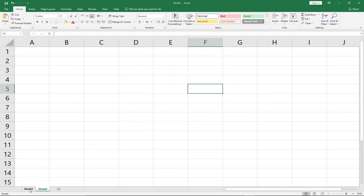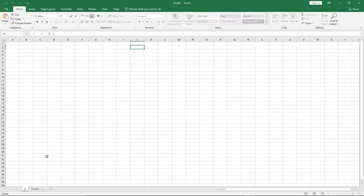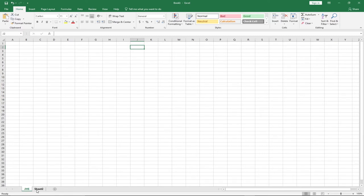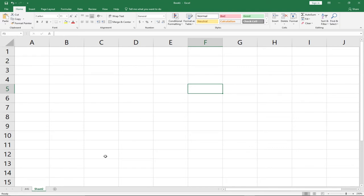Down at the bottom where you have your worksheets, you can easily rename them. For example, if you're working on a school document and want to create a worksheet for various classes, you can right-click and rename the sheet — for instance, renaming it to 'JHS'. So we now know what a workbook is, what a worksheet is, and what a cell is.